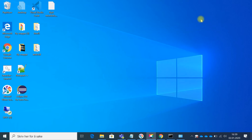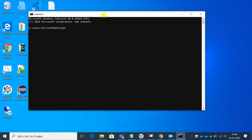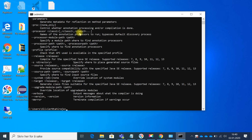Now we have told the computer where the compiler is — the translator is here. Let's verify: go back to the command prompt and type javac again and press Enter. Now we can see a lot of information appearing, which tells us the computer now recognizes that there is a compiler and that Java is installed successfully.